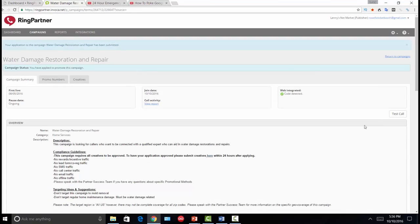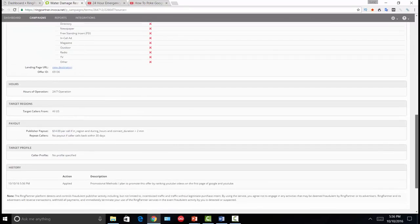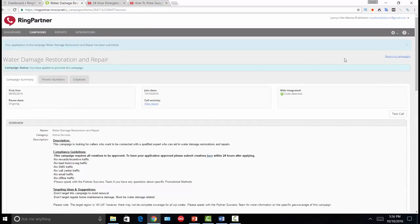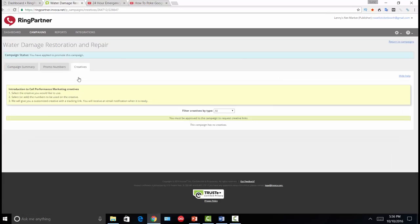I click Apply to Campaign and this sends an alert to Ring Partner letting them know I want to promote this campaign. Within 24 hours you must submit what's called a creative — a creative is nothing more than a sample of the video I plan to use to promote this campaign. That's protection for Ring Partner and the business they'll be selling leads to, because they want to make sure the video is appropriate and won't have a negative impact on their reputation.